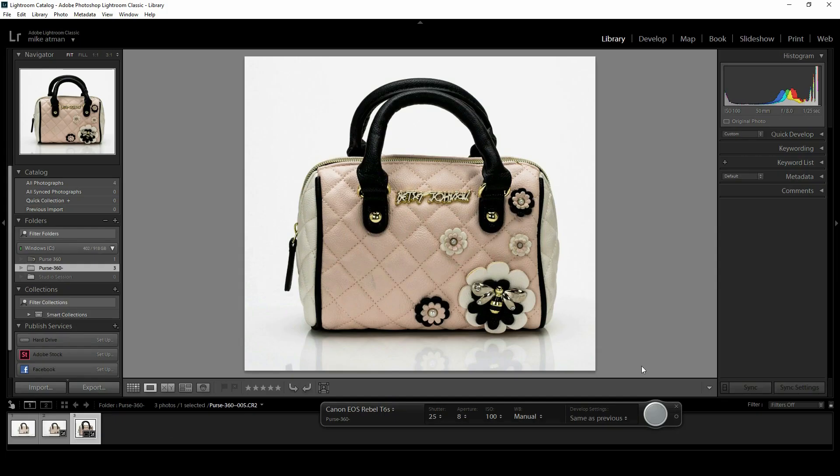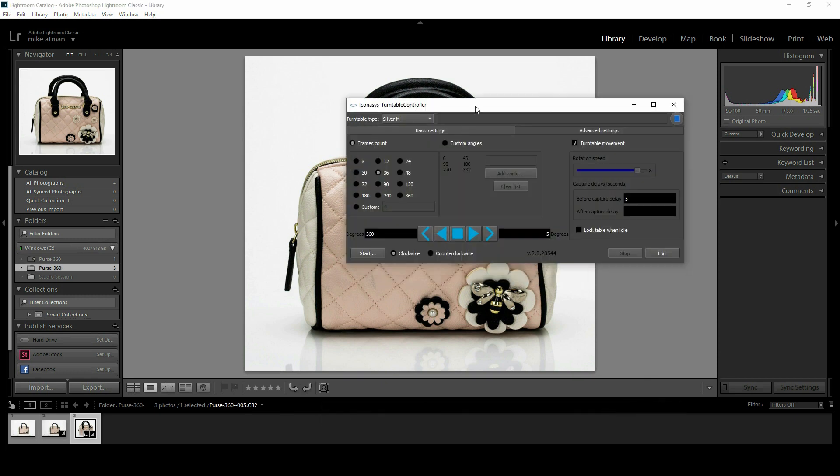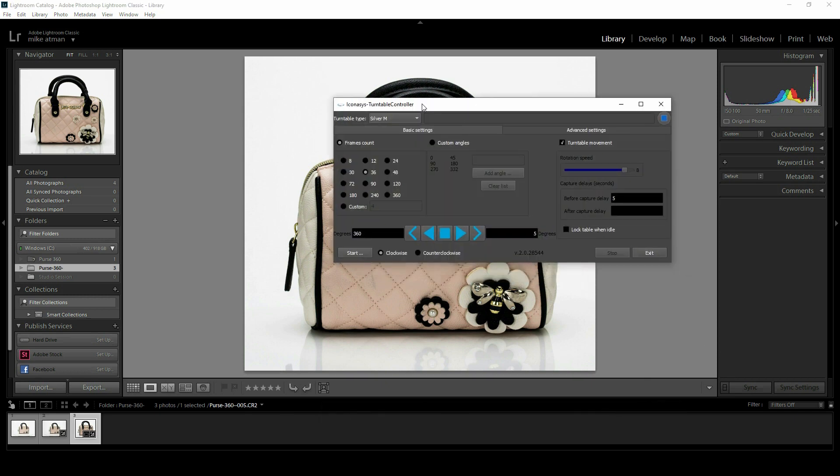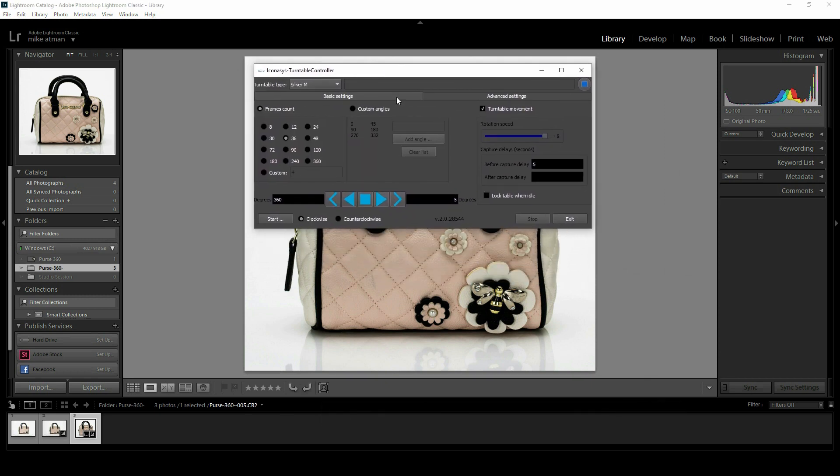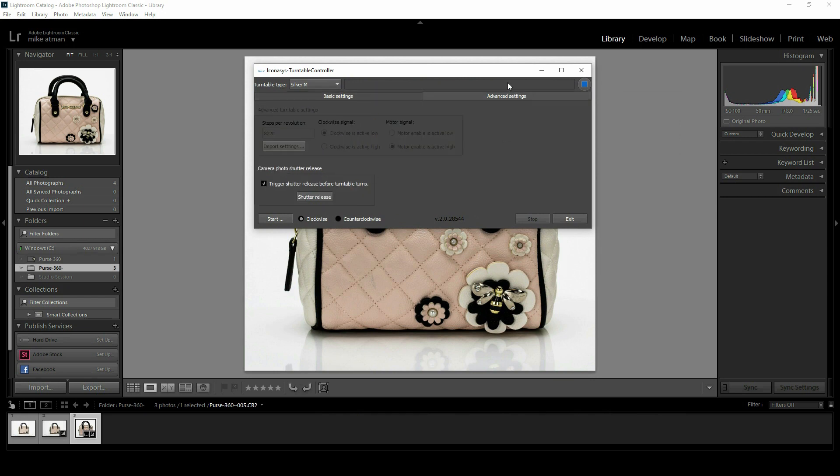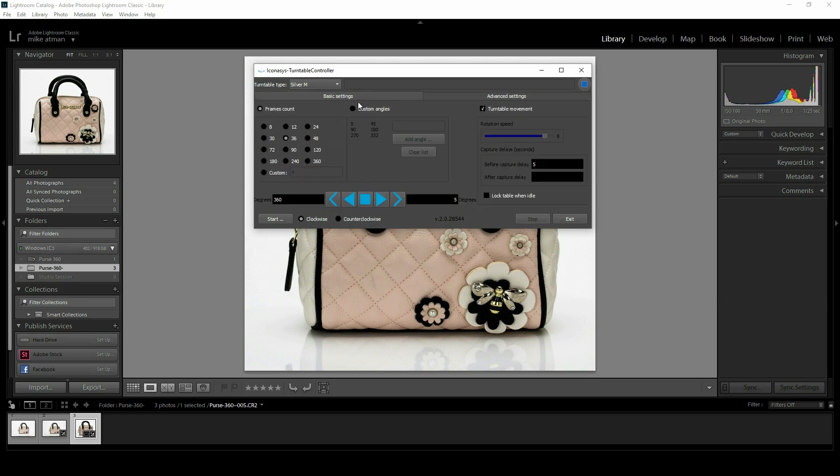Our next step is to open up the 360 turntable controller software. Let's quickly do a crash course in this UI. First, in advanced settings, the really only thing that users will need to enable is 'trigger shutter release before turntable turns.' Also note you can hit this shutter release button to automatically trigger the camera and upload an image directly, if you want to test the shutter release connection.